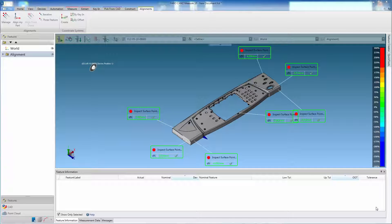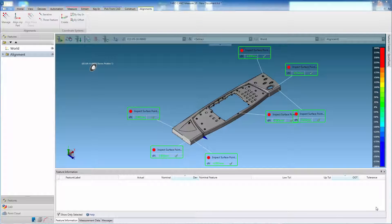Once an alignment to CAT has been created, it is possible to preview the component deviation to the model before measuring or scanning. This is done by using the digital readout window and attaching it to the surface of the CAT model.